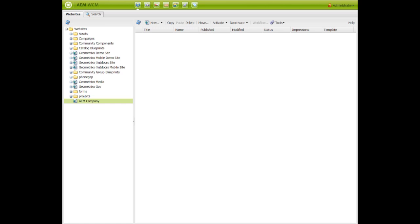One of the shortcomings in the template was that it didn't have any components in the component tab. In this session, we will add components to the component tab.